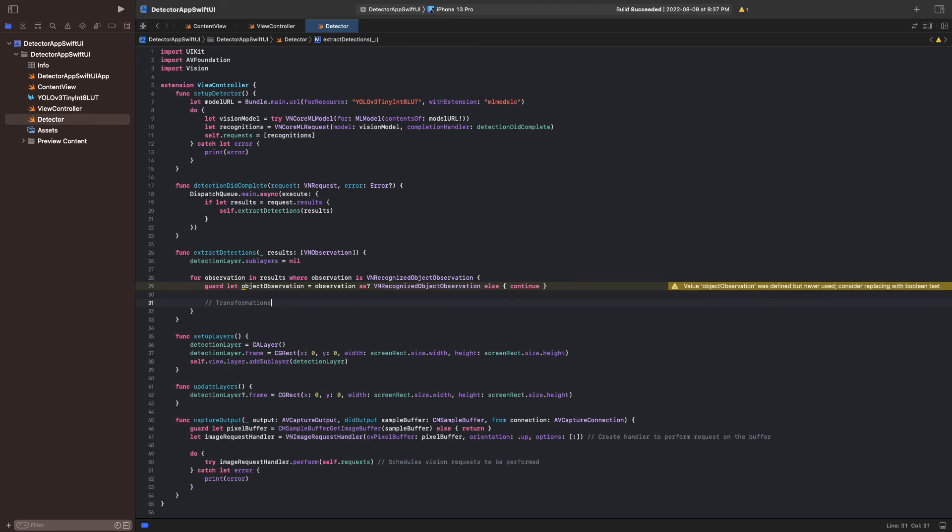But we cannot just take the coordinates from the bounding box and use them to draw the layer, which is a core animation layer, because they use different frames of reference. So let's take a look at this.